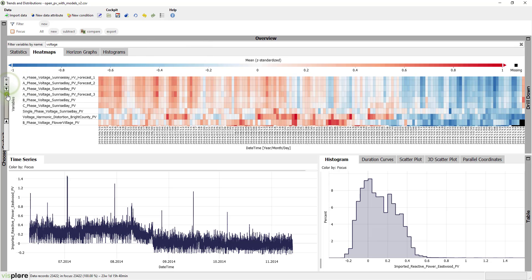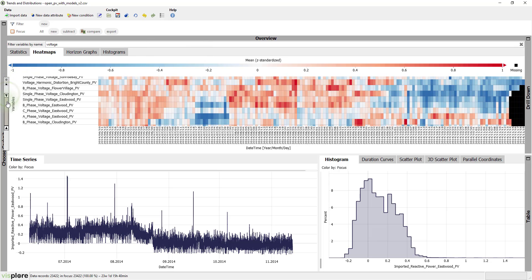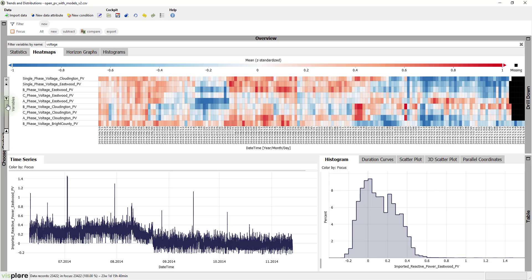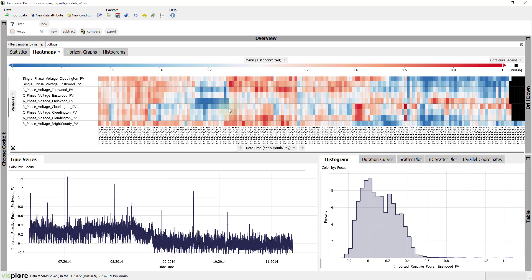Now, this shows some interesting patterns. For example, the blue periods in the second half of July for phase voltage eastward A and B show a period of low voltage.